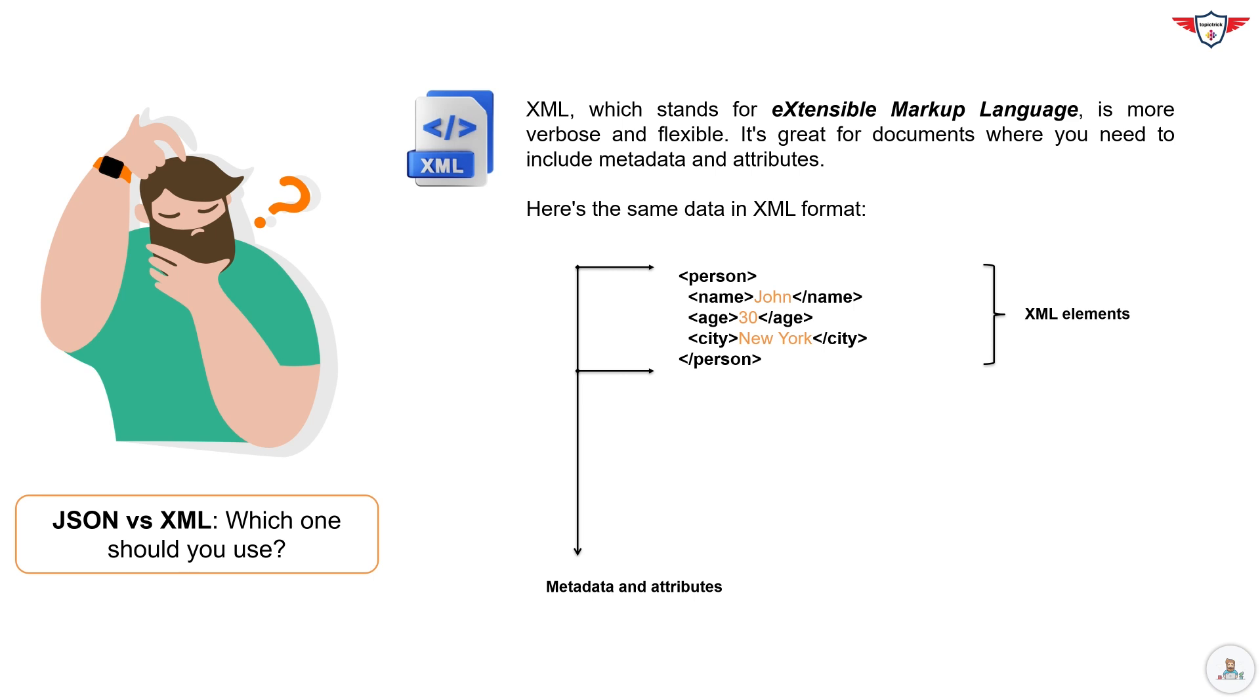XML uses tags, much like HTML, which can make it more complex and harder to read. However, XML's structure allows for more detailed descriptions and is useful in complex data scenarios.